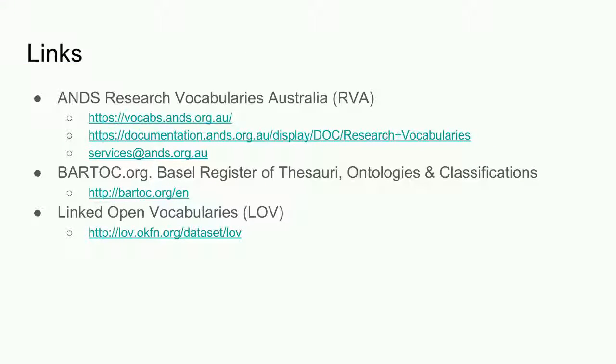Here are some links to information about the ANS vocabulary service, as well as two examples of directories of vocabularies. That concludes this presentation. Thanks for your attention.